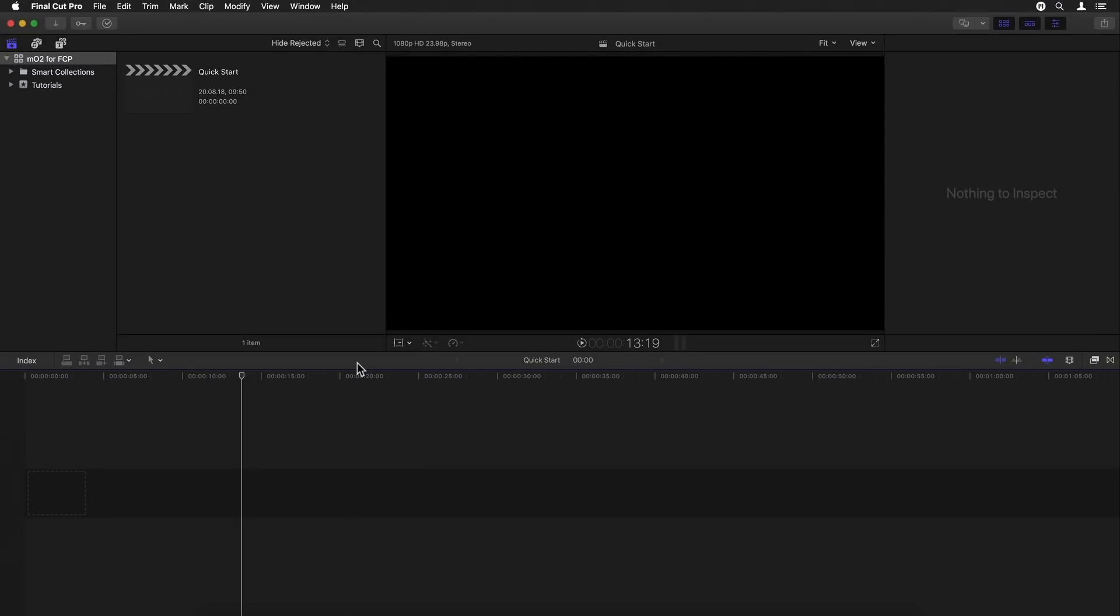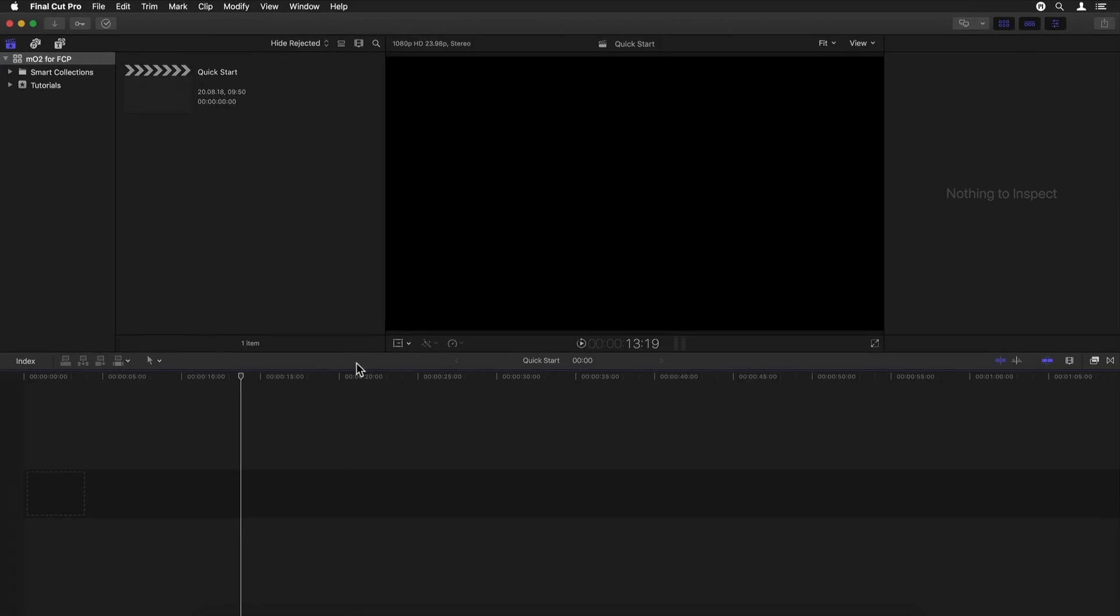MO2, as with anything you purchase from the MotionVFX site, is downloaded and installed via the M-Installer, MotionVFX's brilliant little helper app that you download for free from the site and find in the menu bar after installing it.